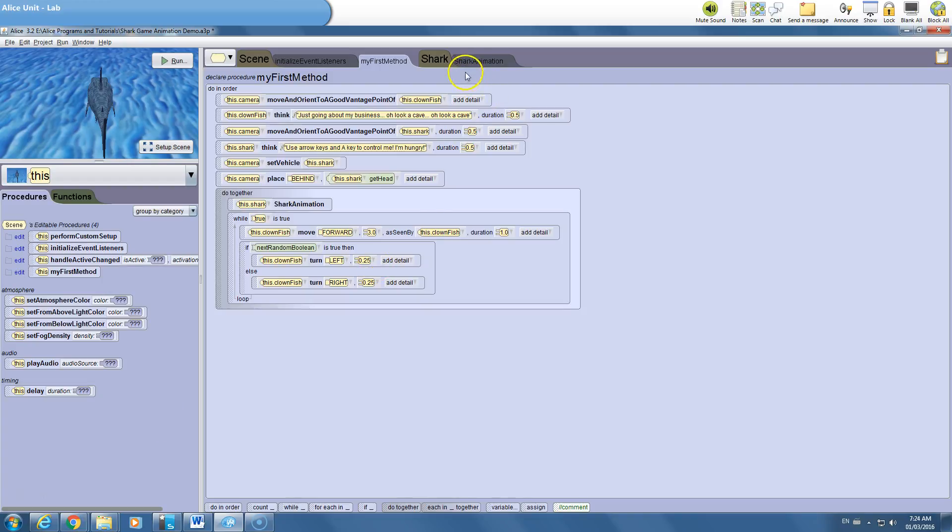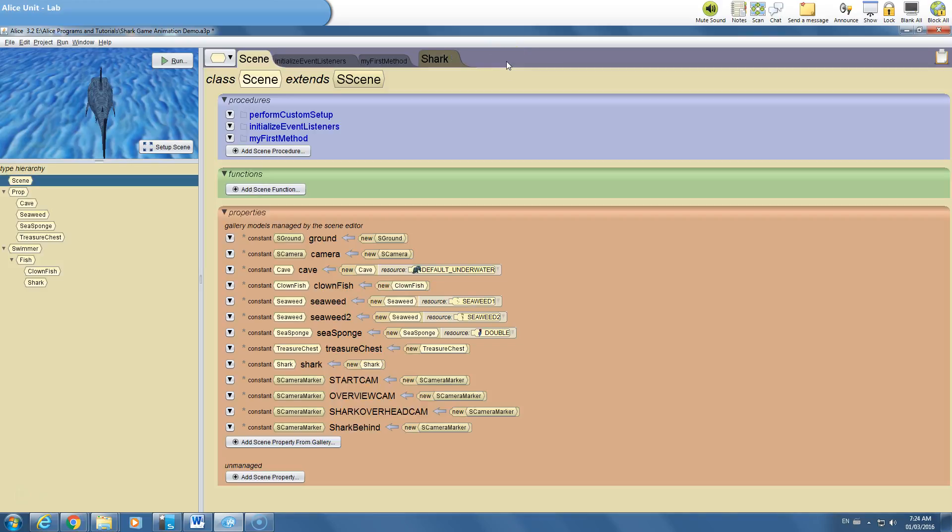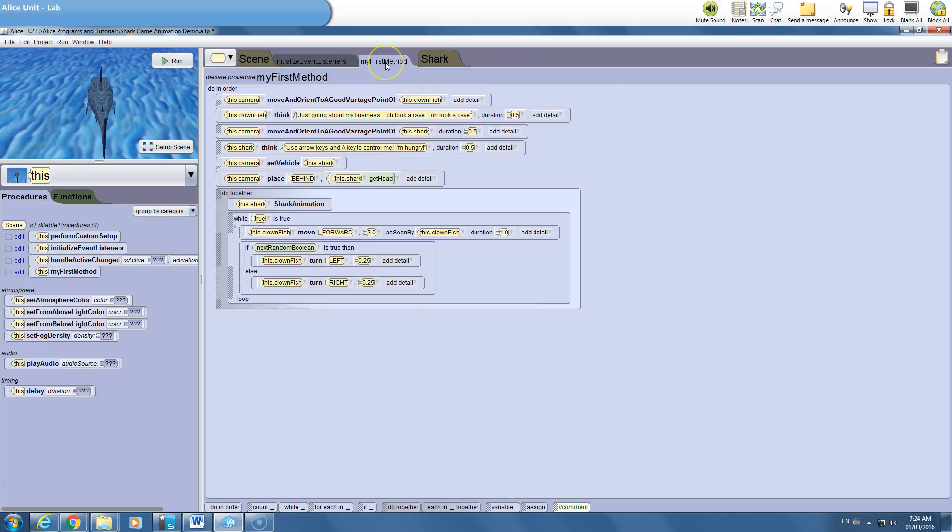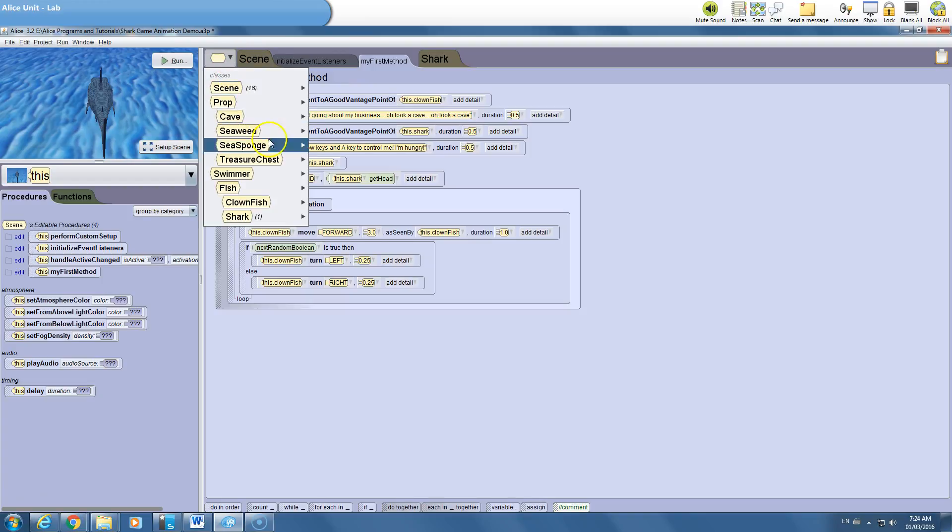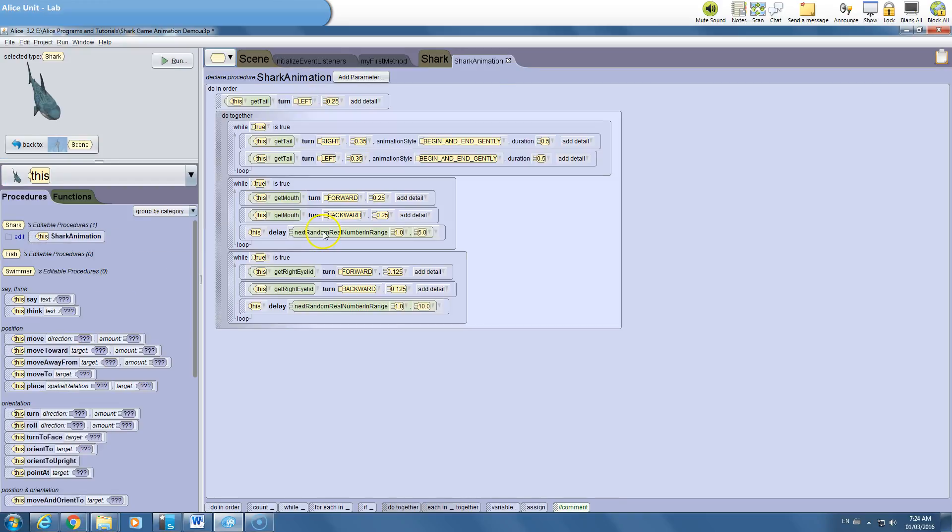One thing I wanted to mention about procedures: you may notice that sometimes an animation procedure like this might not be open by default when you open your program. Some of you have figured out already that the way you can bring it back is to go under the object, so in this case the shark, and click on the folder for the animation. So if you ever lose any of these tabs here at the top, that's how you bring them back by clicking down on this drop-down menu.